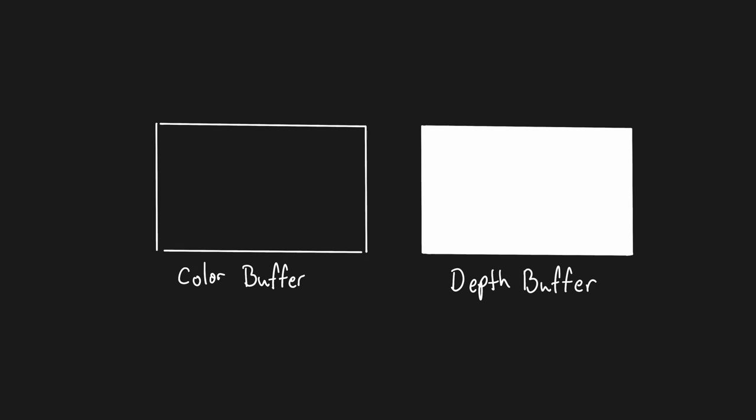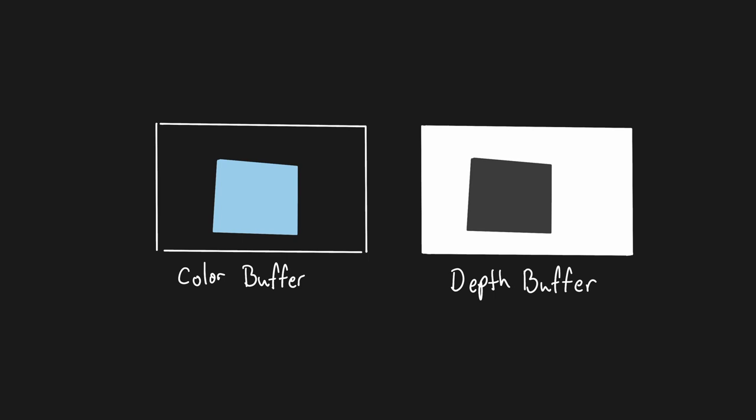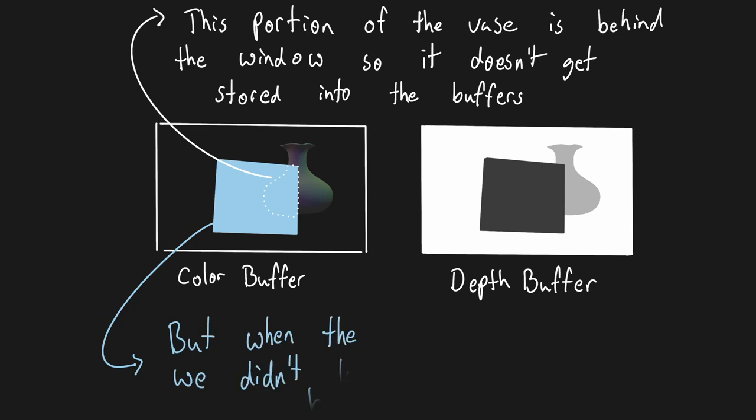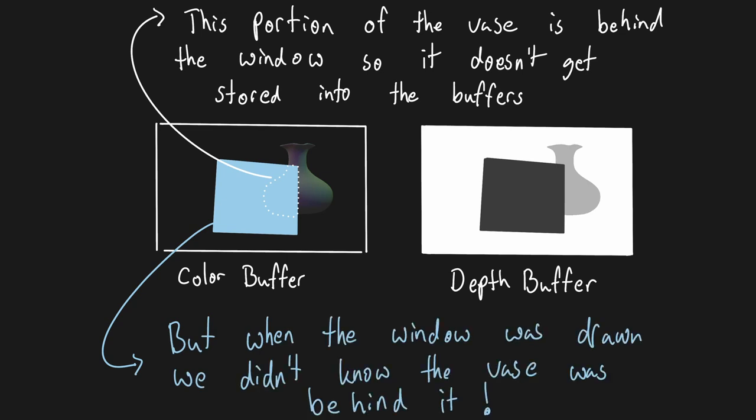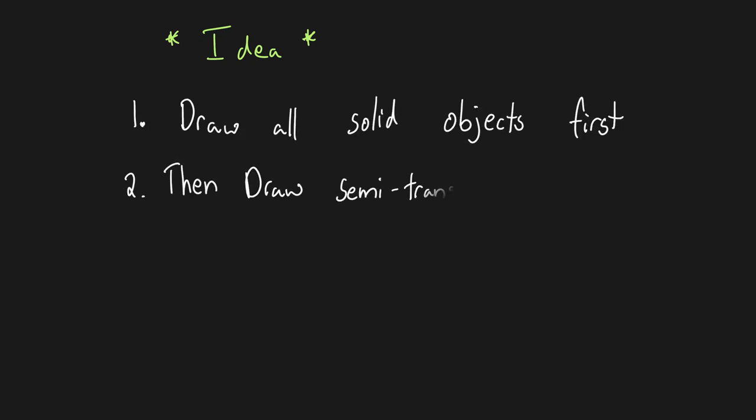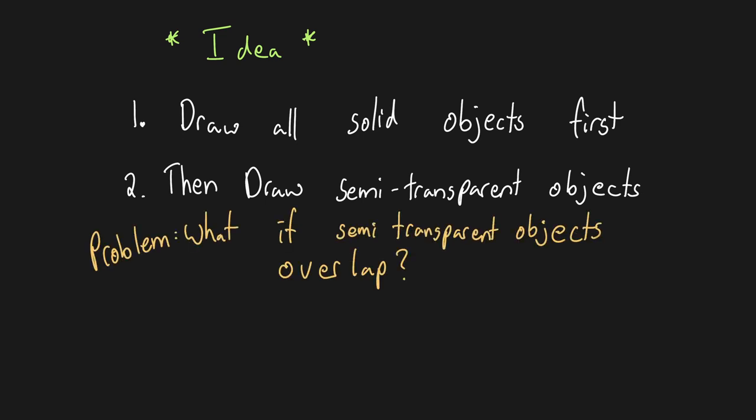So how does this relate to semi-transparent objects? Well the depth buffer can store only one depth value per pixel, and doesn't care about how transparent an object is. If the window is rendered before the vase object behind it, then the depth buffer will be storing the window's depth which is closer to the camera. Therefore the vase fragments will get discarded. A simple solution is to first render all the solid objects in the scene, followed by every semi-transparent object. However even this solution isn't perfect and breaks down when multiple semi-transparent objects overlap.